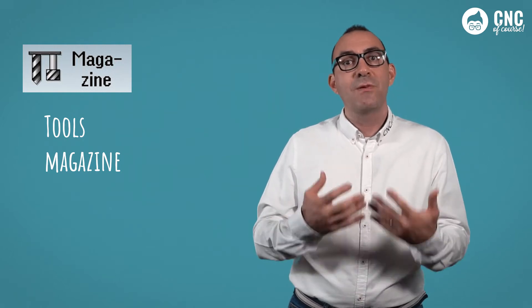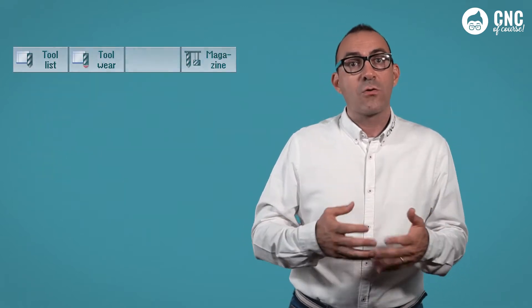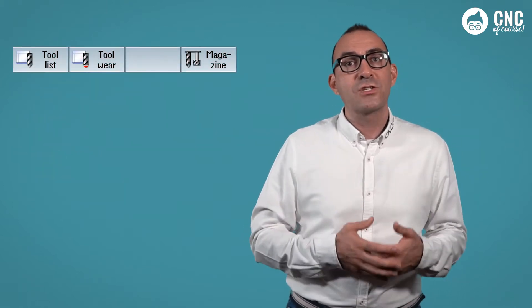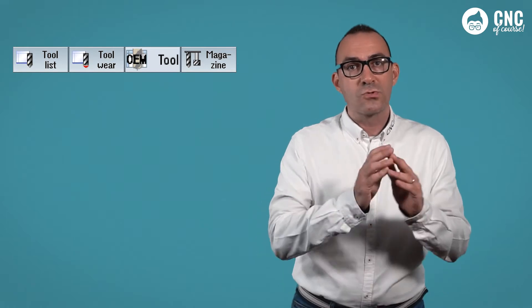In addition to these three standard Siemens menus, it may happen that some builders create their own tool management page with customized information, and usually insert the soft key in the blank space between tool wear and tool magazine. Now let's look at the tool list, which is also the most important page for tool management.